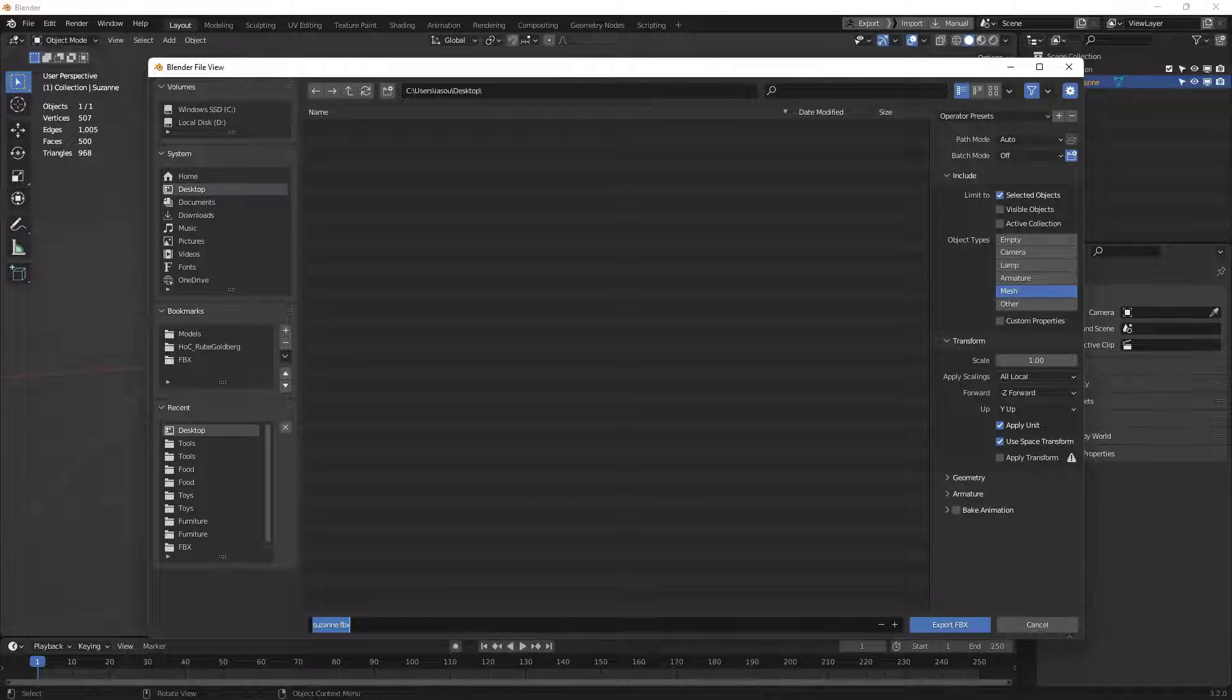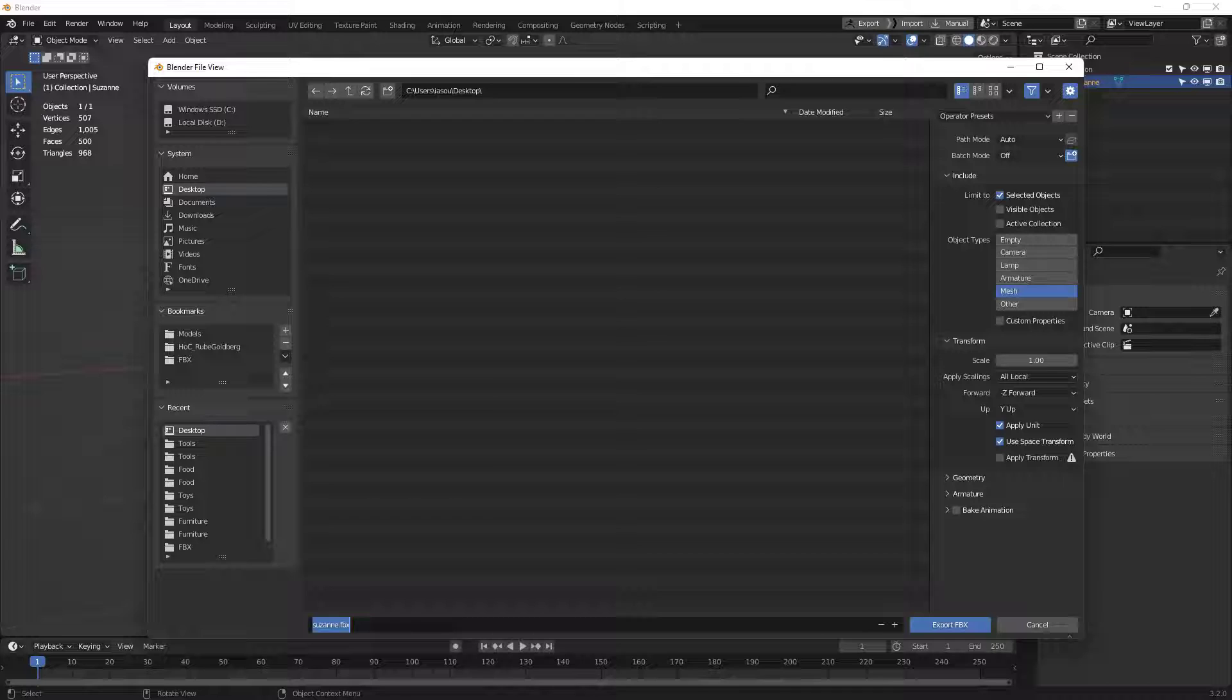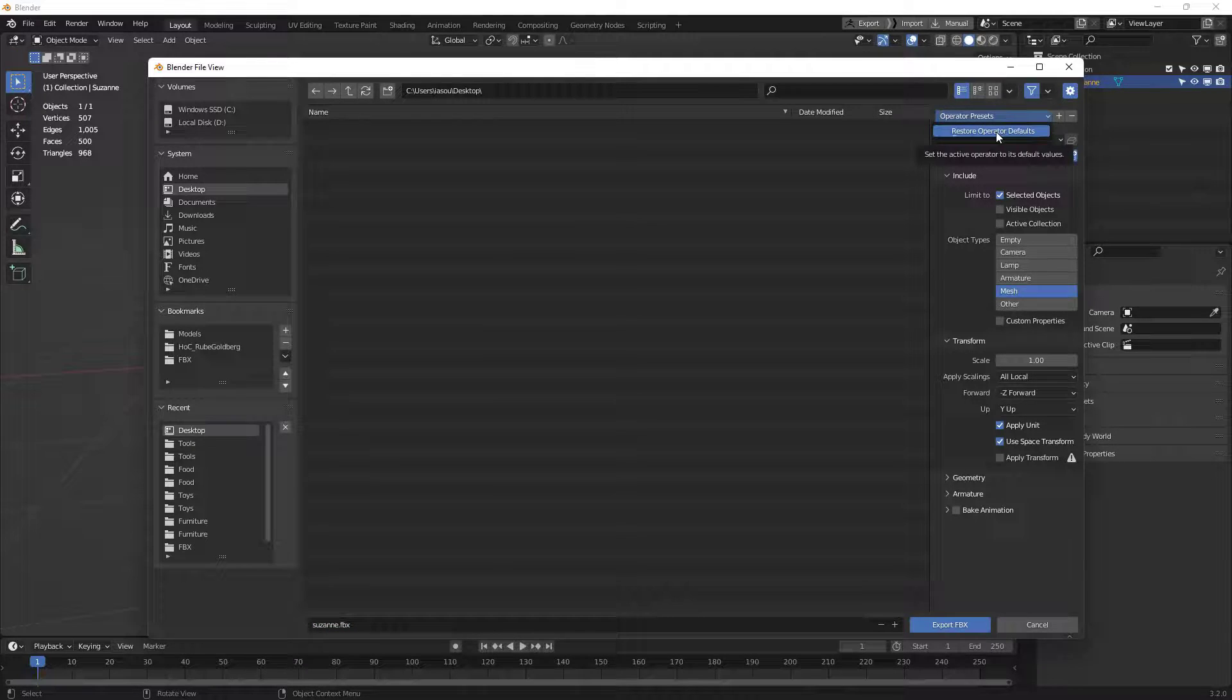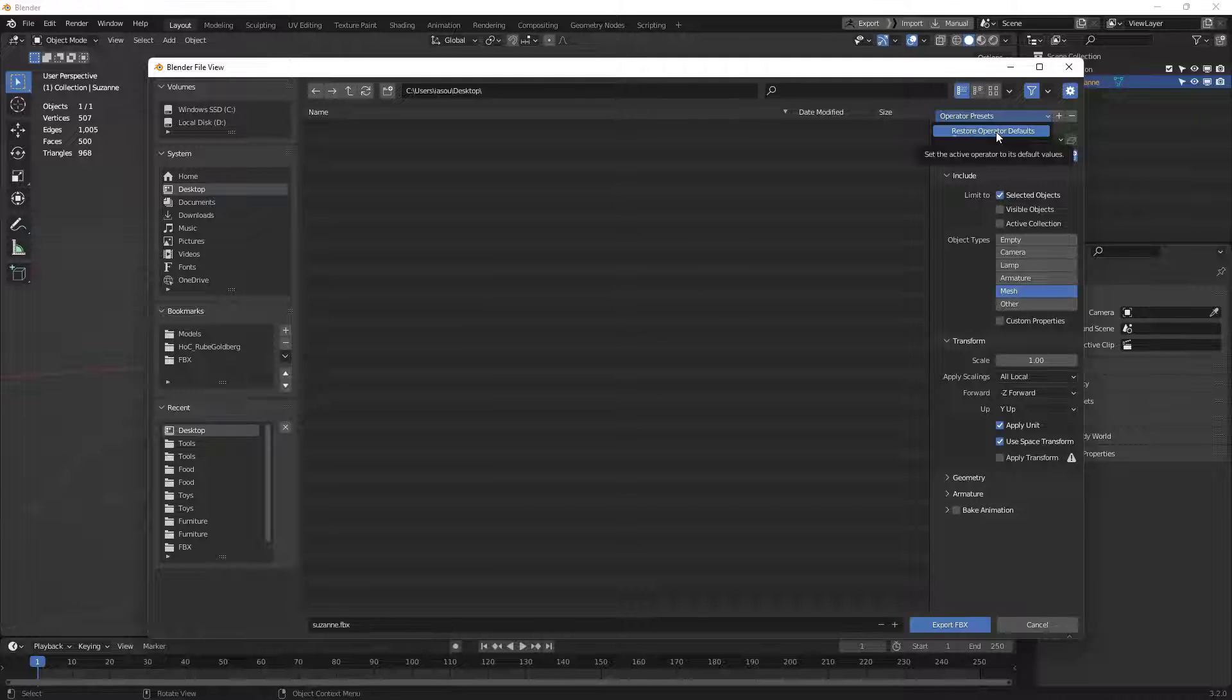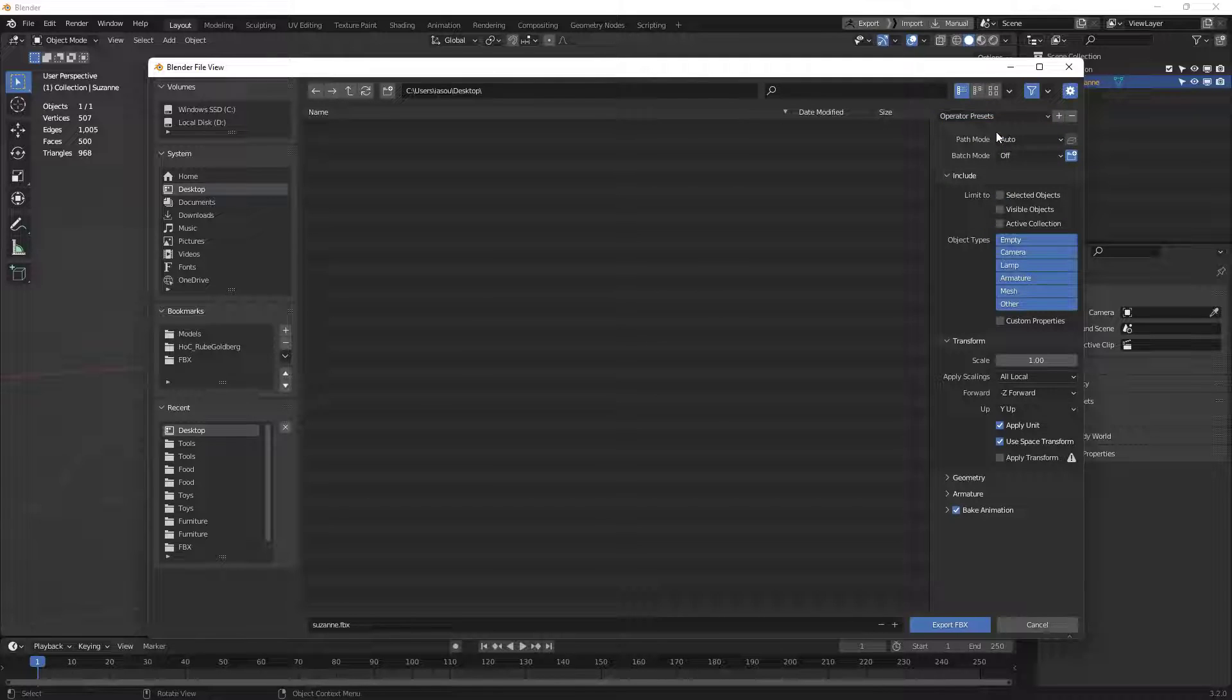The next thing we want to do is set up our Export Options. I'm going to go up here to Operator Presets, and make sure that it is at its defaults, so I don't have anything extra. You can do that as well, so you know we're on the same page.